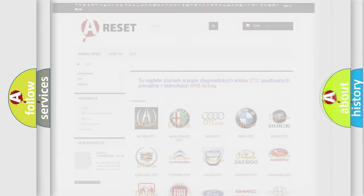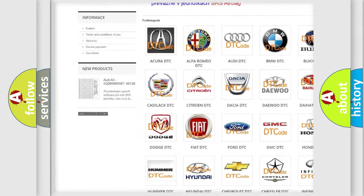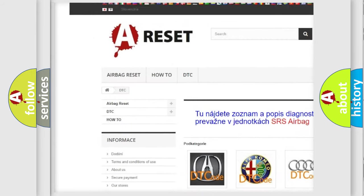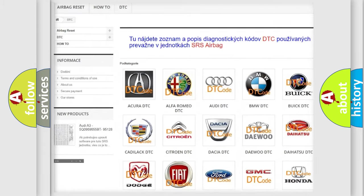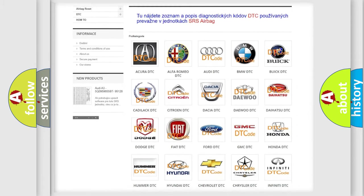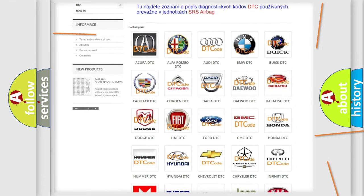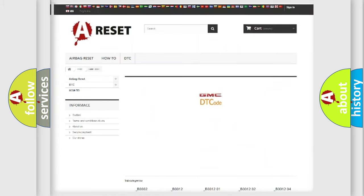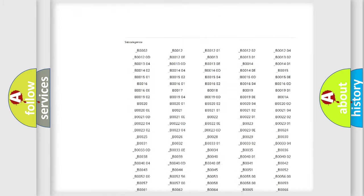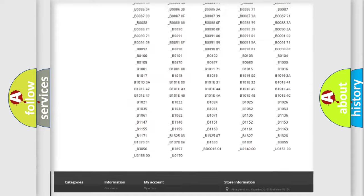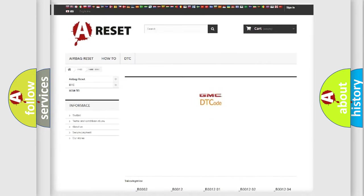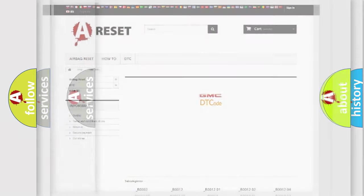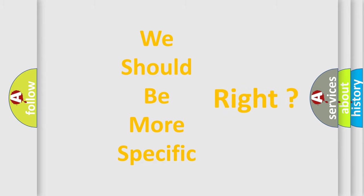Our website airbagreset.sk produces useful videos for you. You do not have to go through the OBD-II protocol anymore to know how to troubleshoot any car breakdown. You will find all the diagnostic codes that can be diagnosed in GMC vehicles, and many other useful things. The following demonstration will help you look into the world of software for car control units.